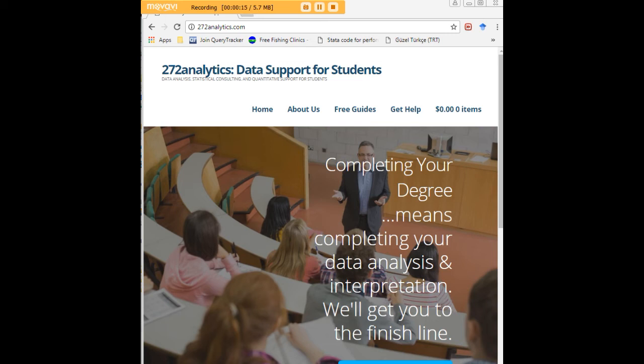Here at 272analytics.com we provide data consulting primarily to graduate students. We work very closely with you in order to perfect your chapter 3 and chapter 4.